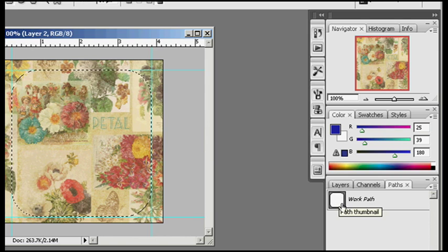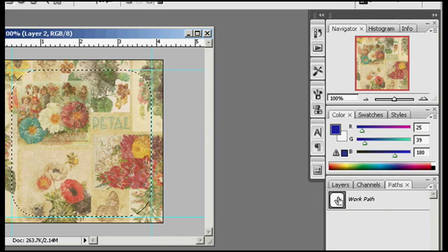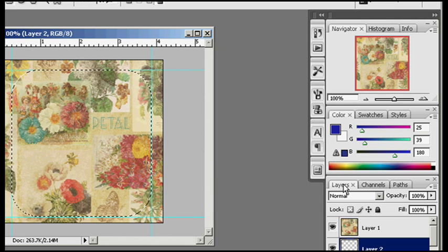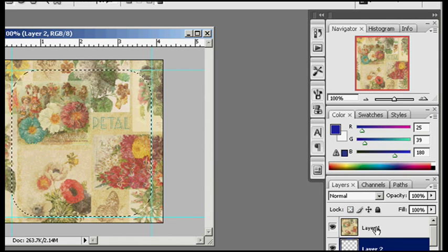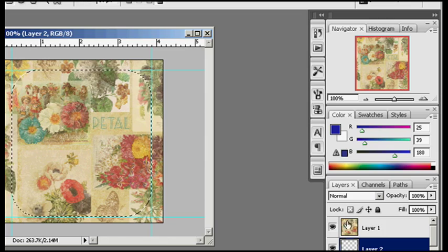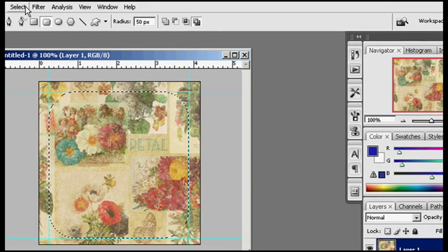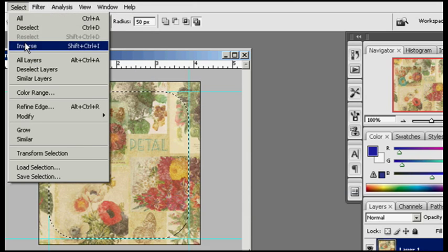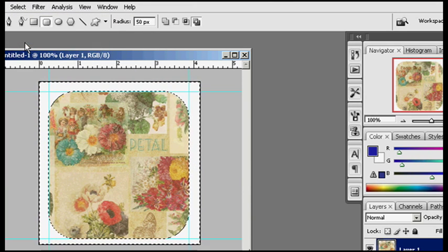So now back to my layers, I want to make sure that the piece of paper is selected, and go back up to Select, Inverse, and Delete.